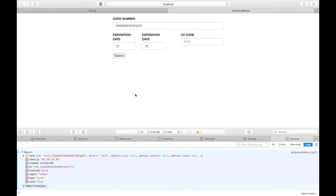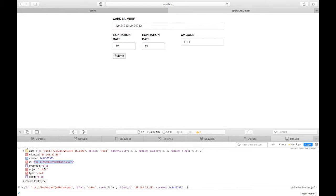In the first video of this series, we made a nice little form and using just a couple of lines of code, we turned credit card details into a Stripe credit card token that we could use to either charge a card or save a card to a customer. In this video, we're going to turn this credit card token into an actual charge — we're actually going to get money from the user's credit card.